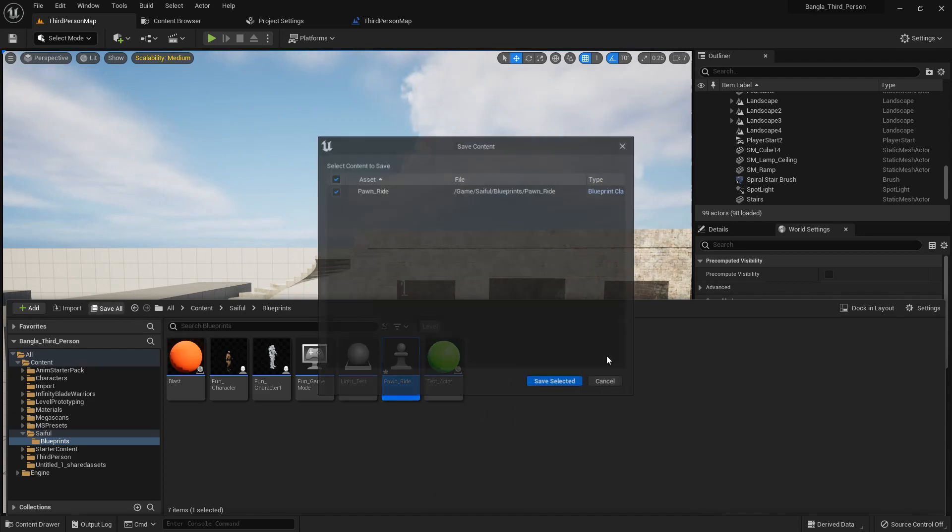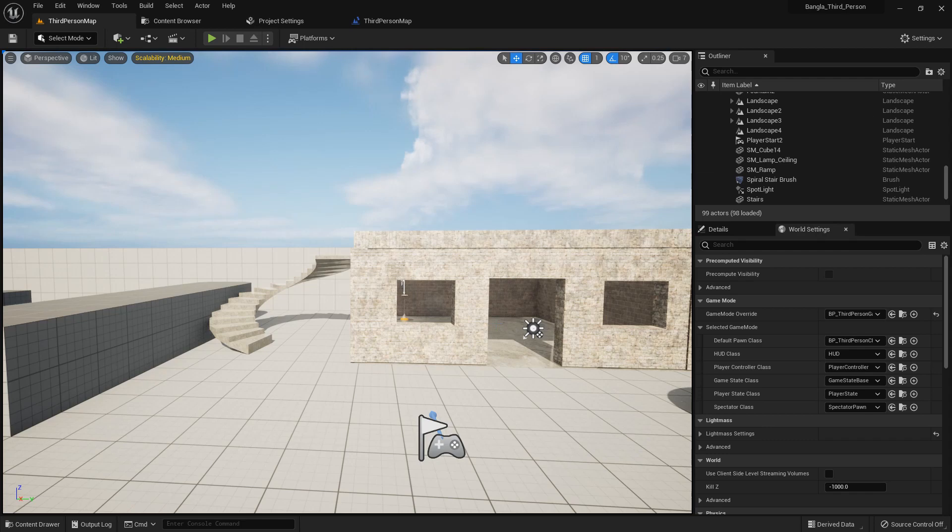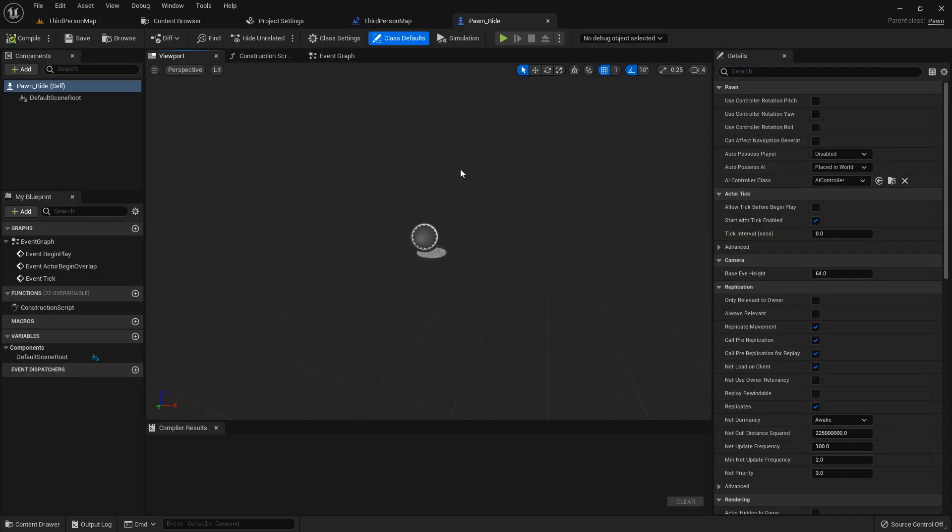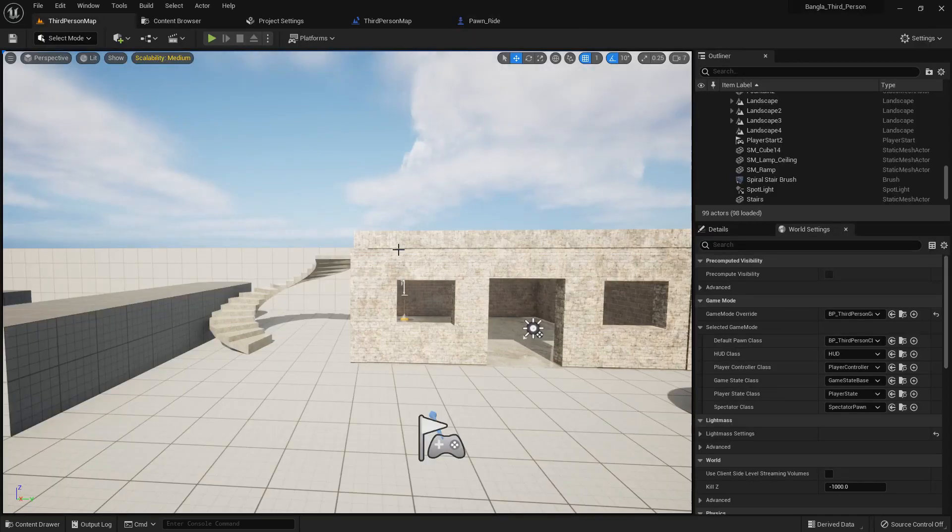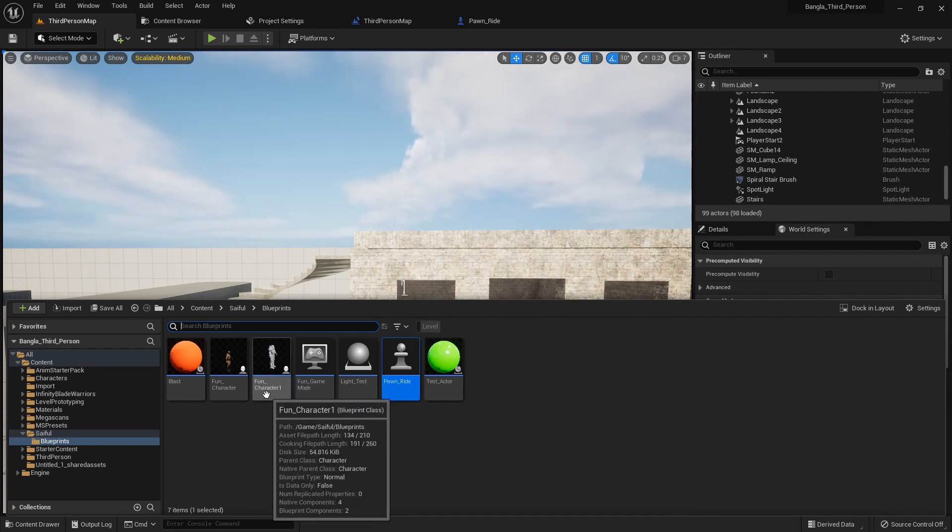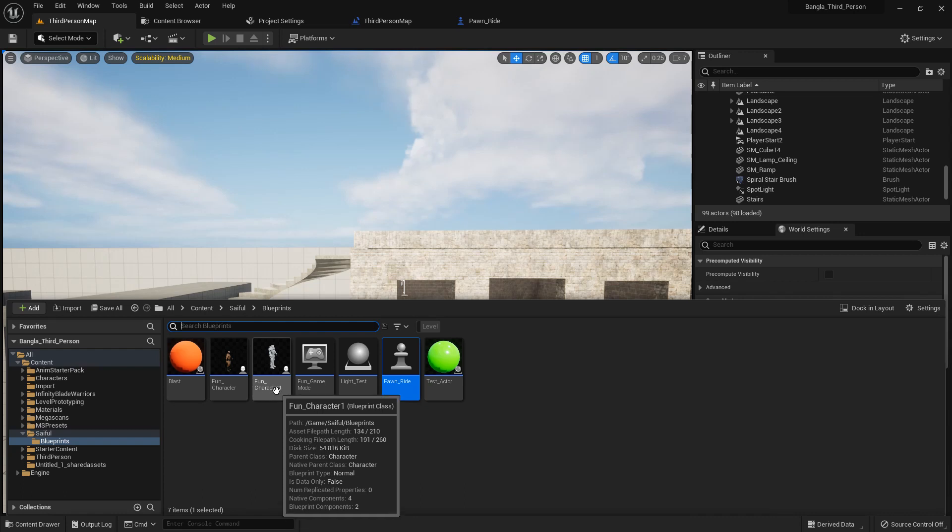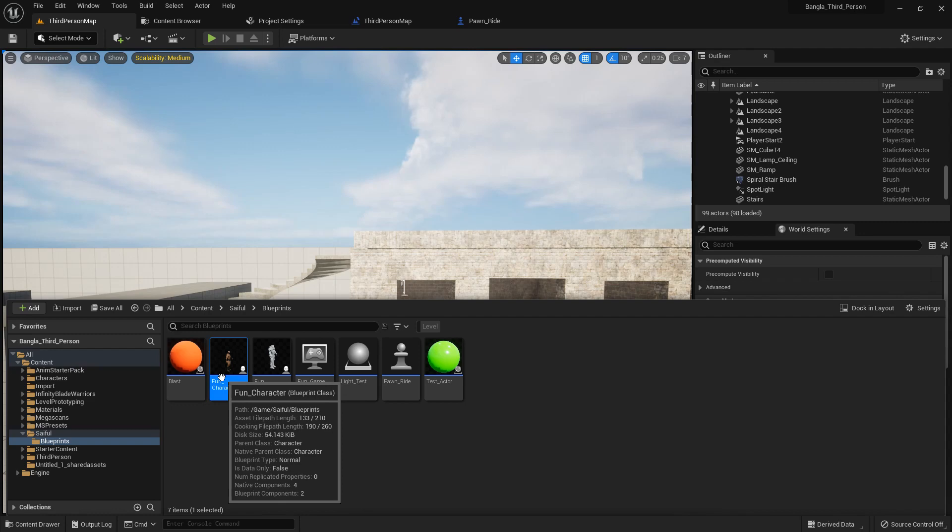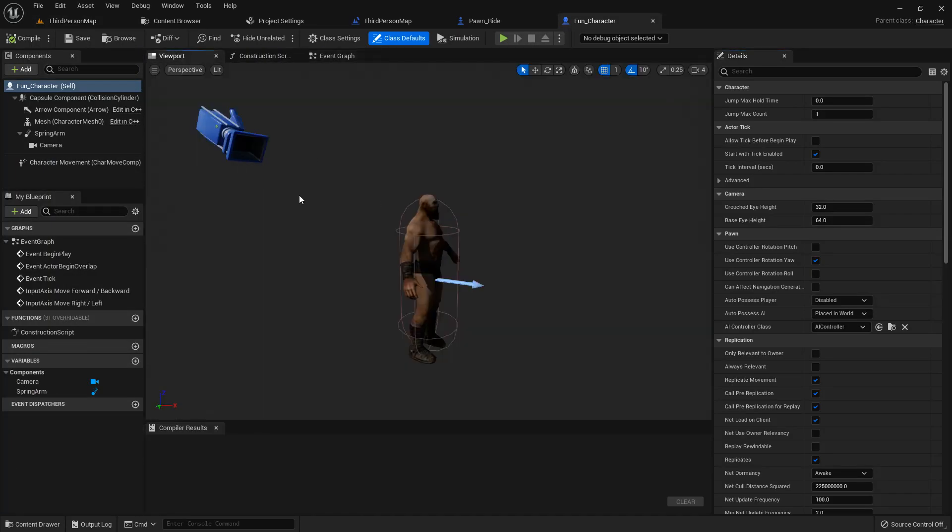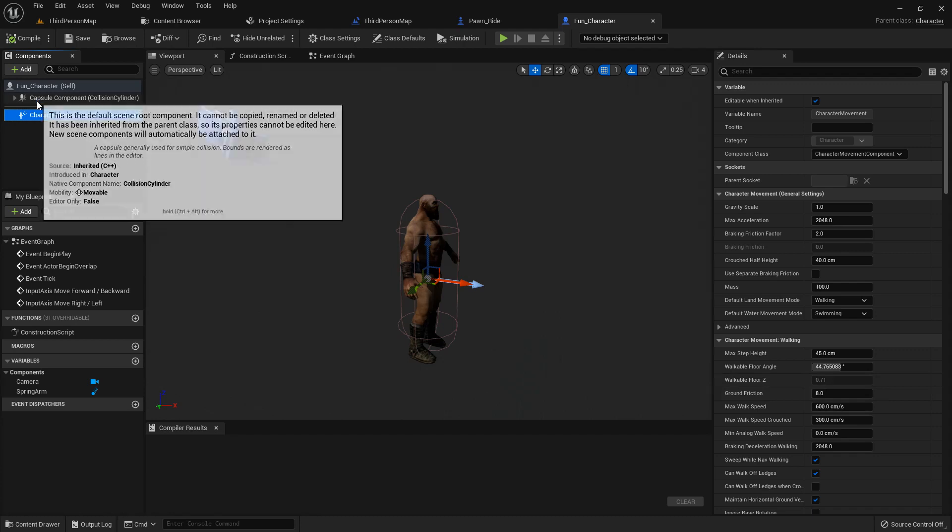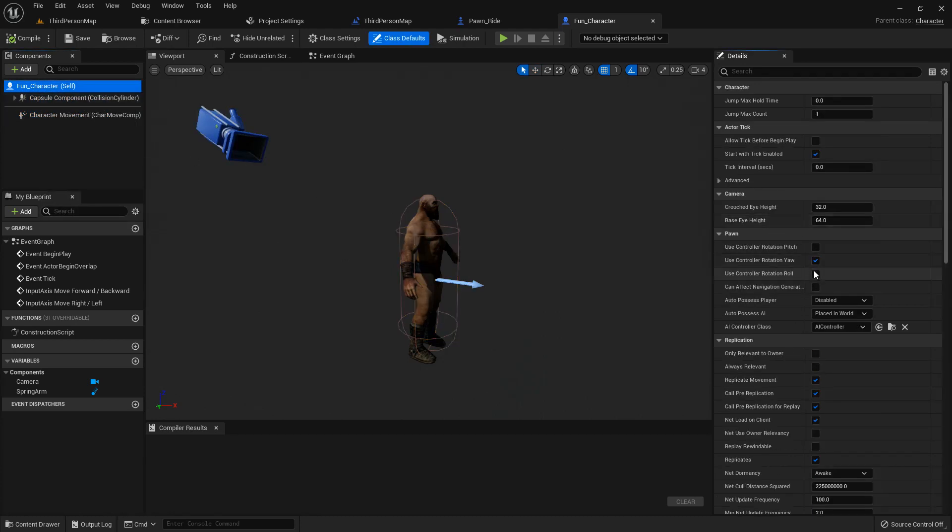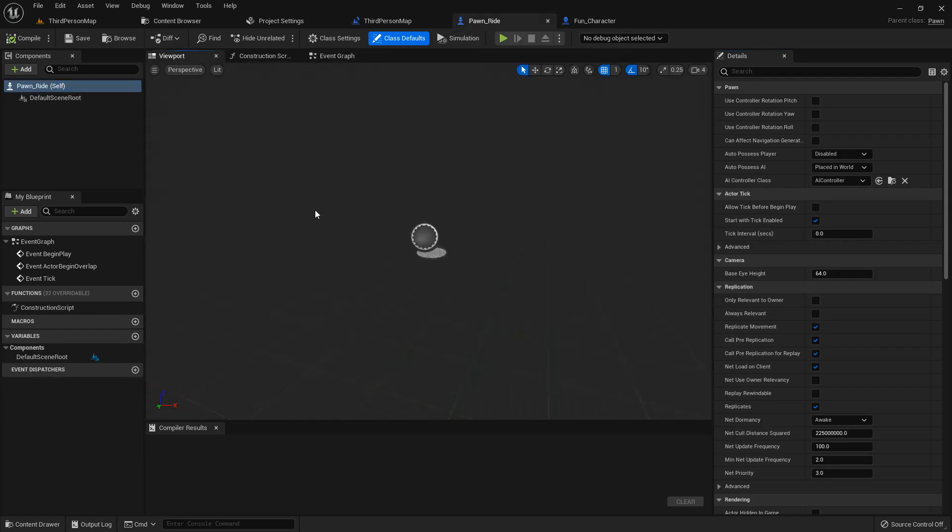There is a difference between a pawn and a character. You can see it have both viewport, construction script and event graph, but it lacks something. If we open our character, this is the fun character and if you go to the viewport you can see our fun character defaultly have capsule component and a character movement but our pawn does not have that.